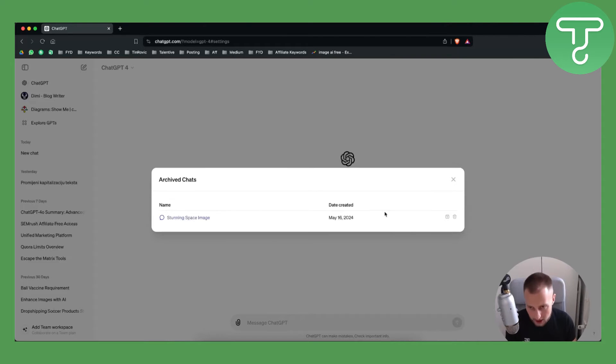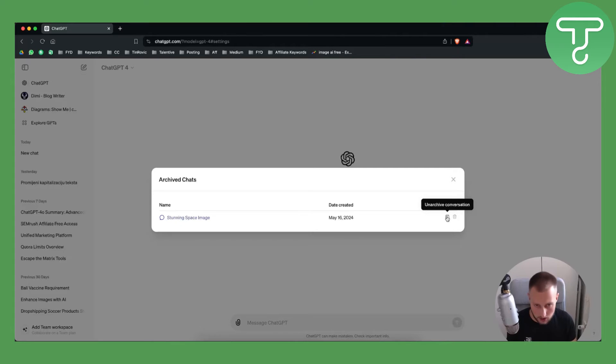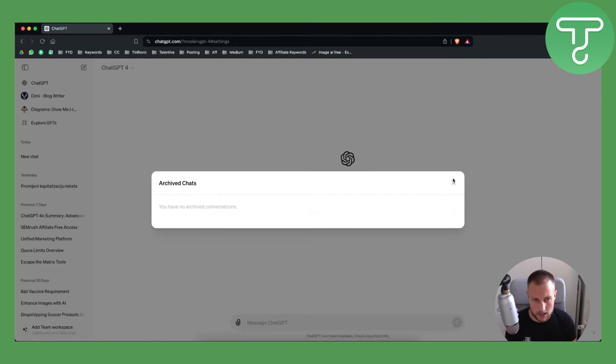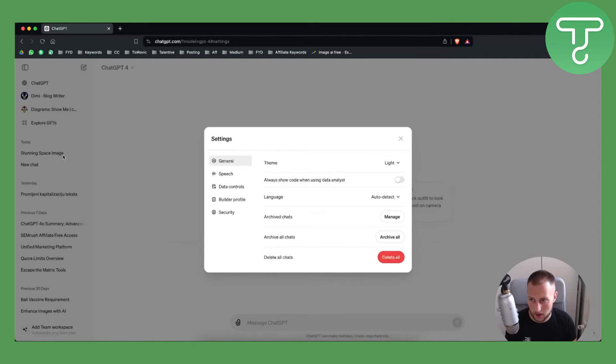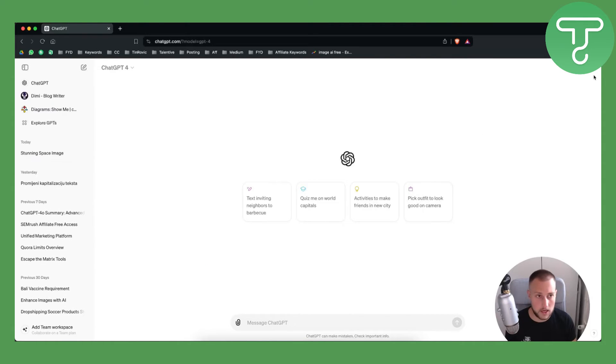If you go to manage we'll be able to go here and as you can see we can unarchive the conversation here which is really awesome. So we can do that or we can delete. If you want to unarchive we can just click here and this will unarchive the conversation and it will be right here again. If you want we can archive it again.